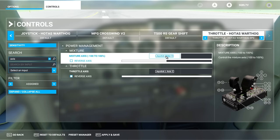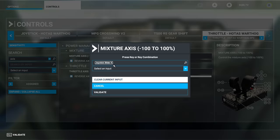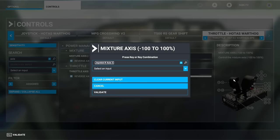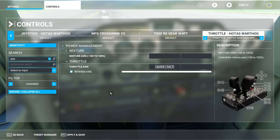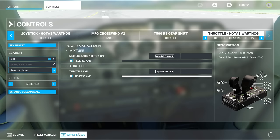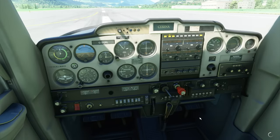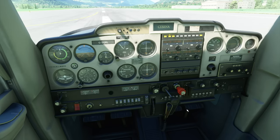To change it, click on the mapping, choose Clear Input, then click Search Input and move the axis you want to use. It's called Axis 7. Click Validate, then Apply and Save. Going back in, when you move that axis it now controls the mixture. Be careful — if you pull it all the way out, it will actually stop the engine, which is what the mixture is supposed to do.